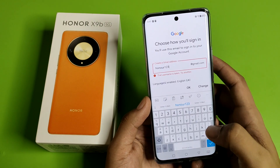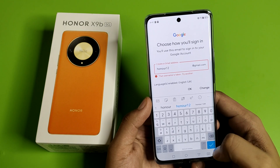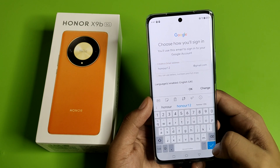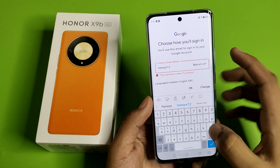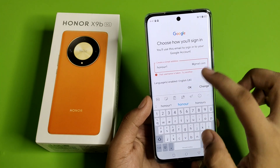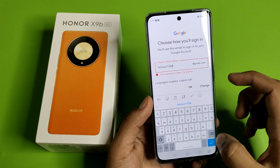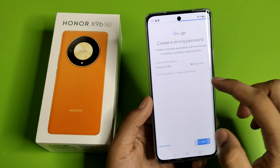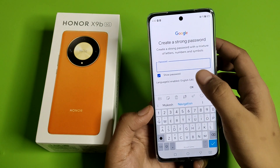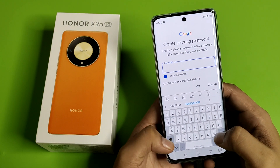You can apply any name like this. Here you have to write anything like this, and then you have to enter the password.